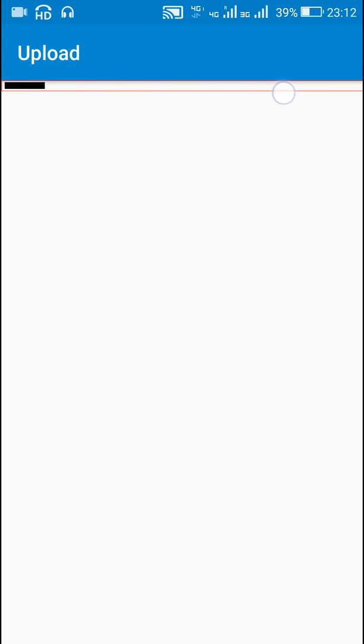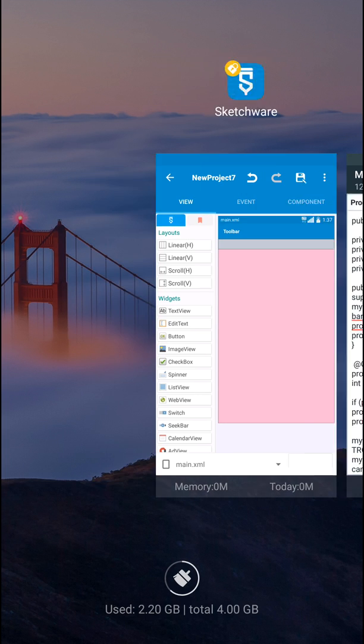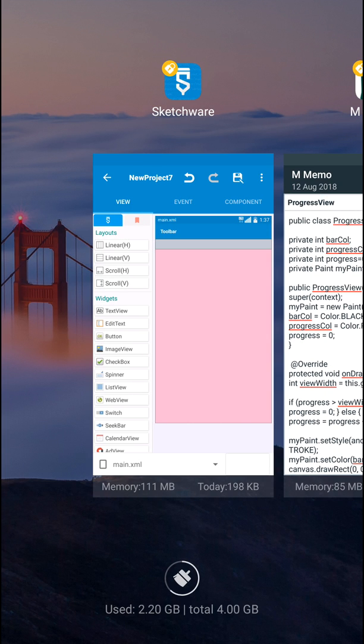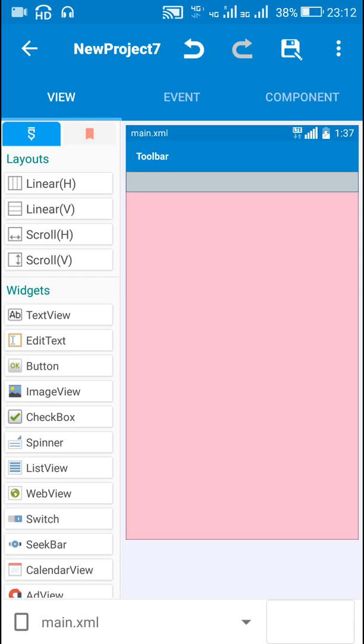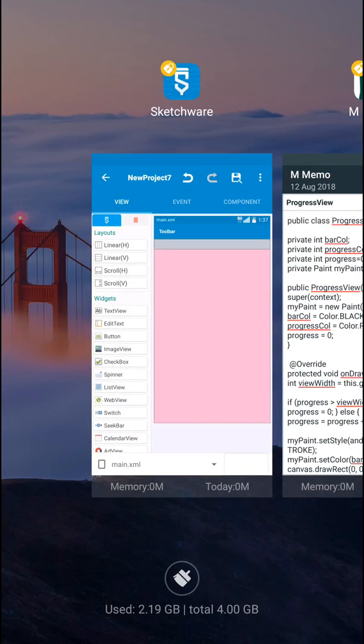Hello friends. In this video I will show you how to create a view which looks like this, and this has to be done programmatically in Sketchware. So let's start. For creating a view like this we have to create a view programmatically.